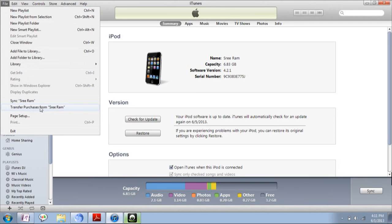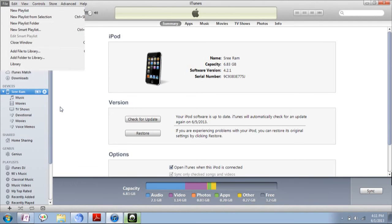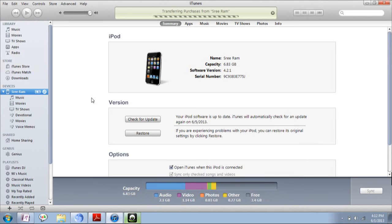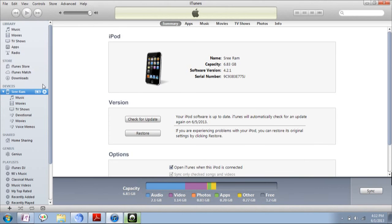I have named my device as Freedom. Click on Transfer Purchase from Freedom. It will automatically sync the apps which are present in your device to the computer library.